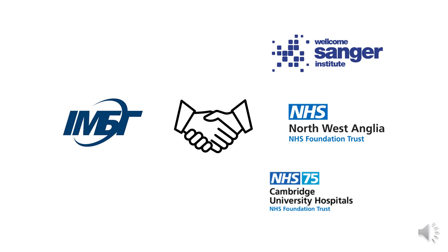I'm part of a joint group of computer scientists, biologists, and pathologists from IMBG in Ukraine, as well as Wellcome Sanger Institute and NHS Foundation Trust in the United Kingdom.